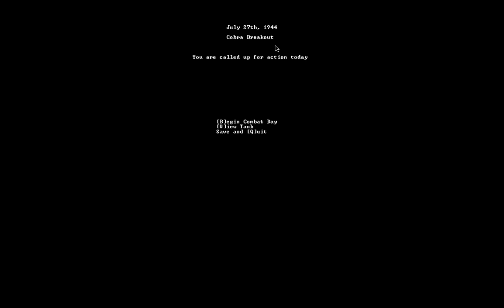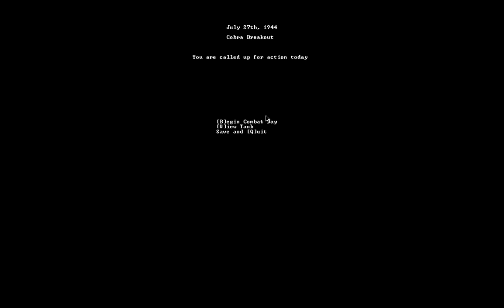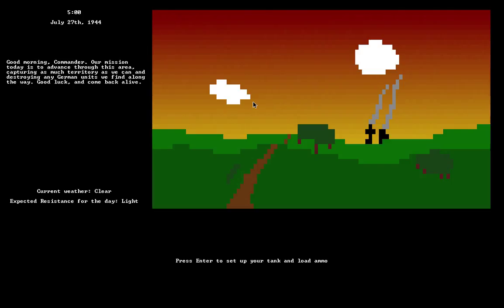On the first day of combat you're always called up. On later days, depending on what type of action you're going to see, there's a random chance of actually seeing combat or not. There's an interface in the Combat Journal screen where you can view your tank, and you either begin the day or proceed to the next day.